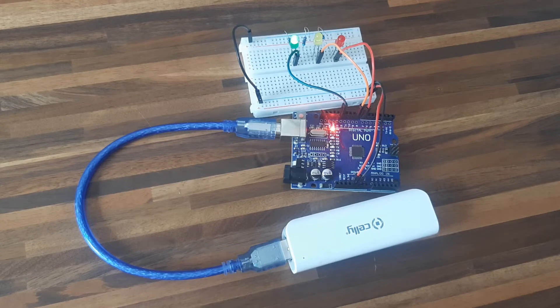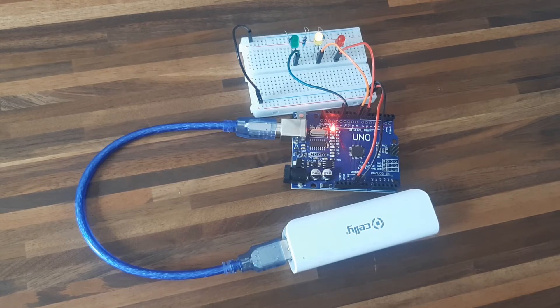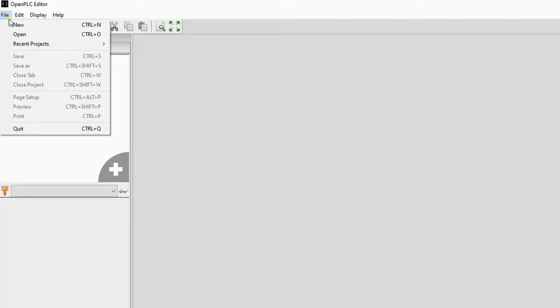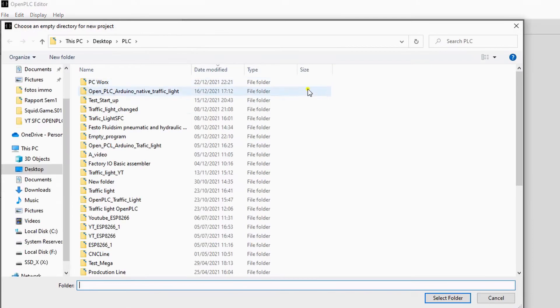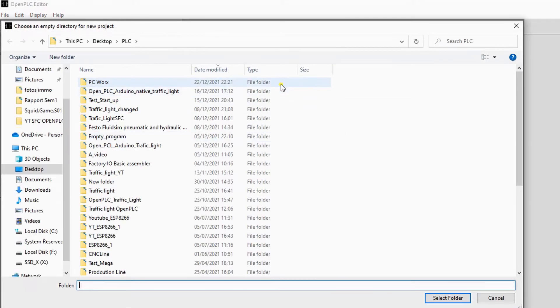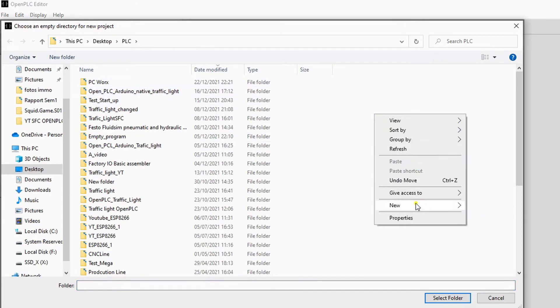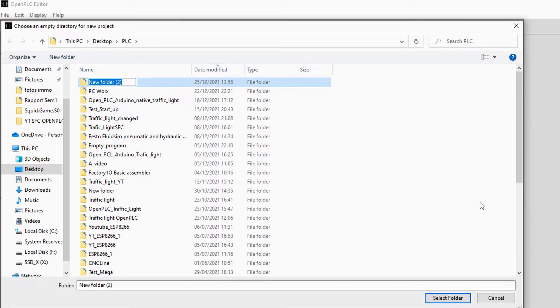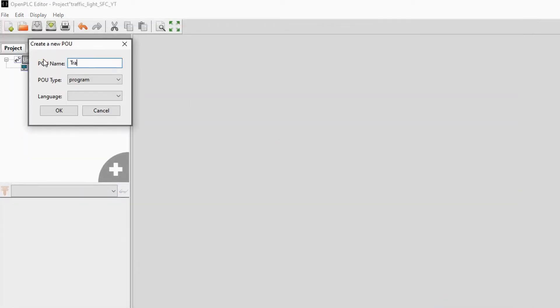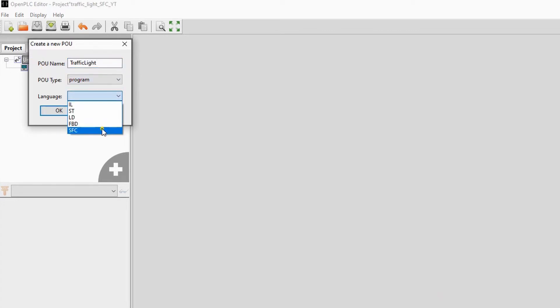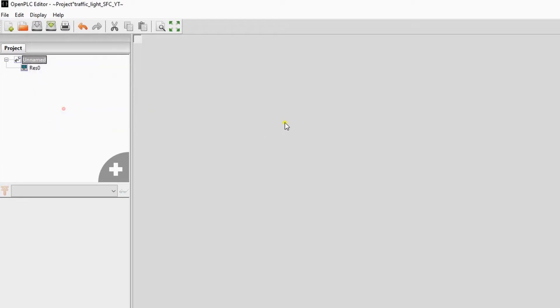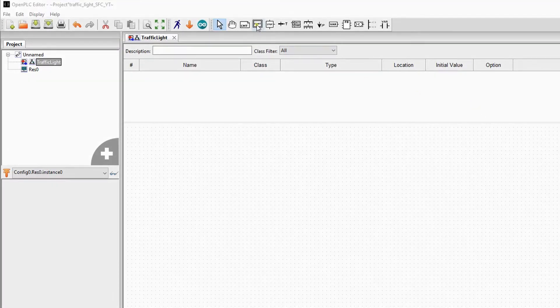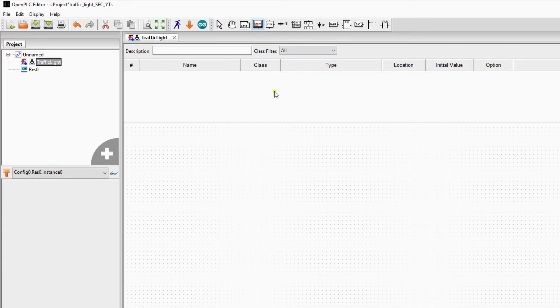To understand the basic steps better, we will create a new OpenPLC project and program a PLC traffic light. After creating a new project, we will select SFC to program our POU. Every SFC needs an initial step. You can find this step here. You click on it and click in your workspace to add it to the main program.